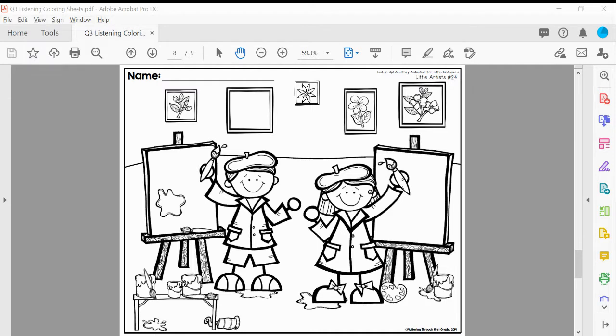Next, find the paint splatter on the boy's canvas. Color it blue and his brush to match.